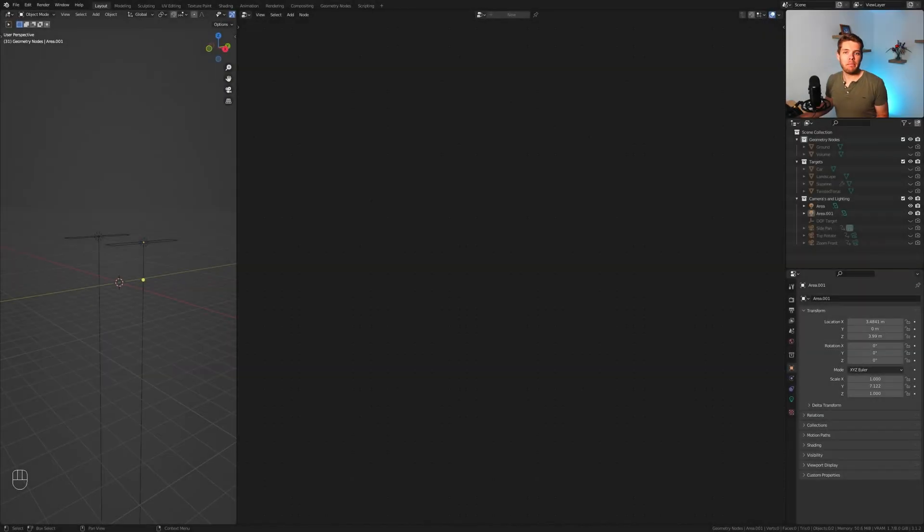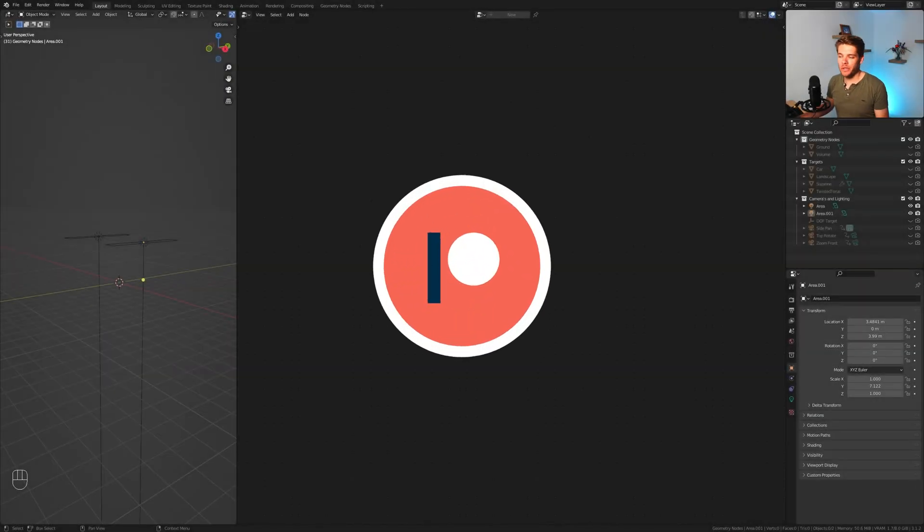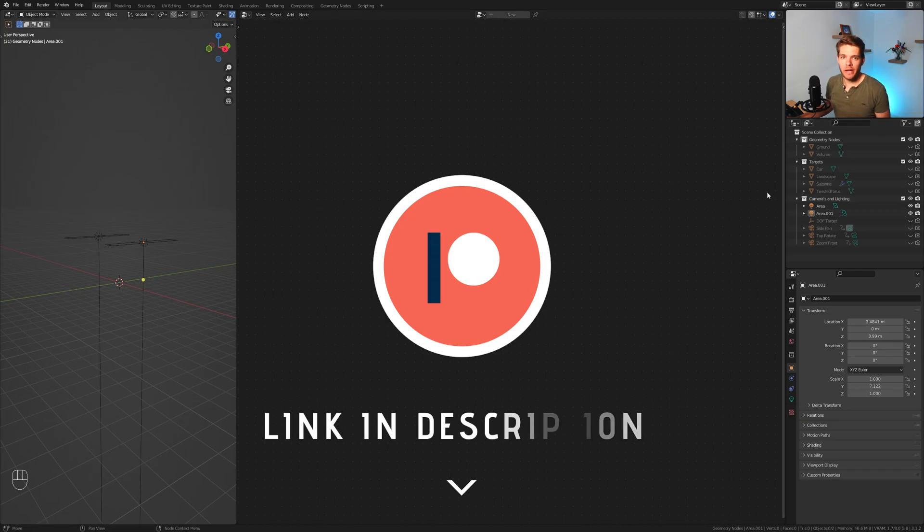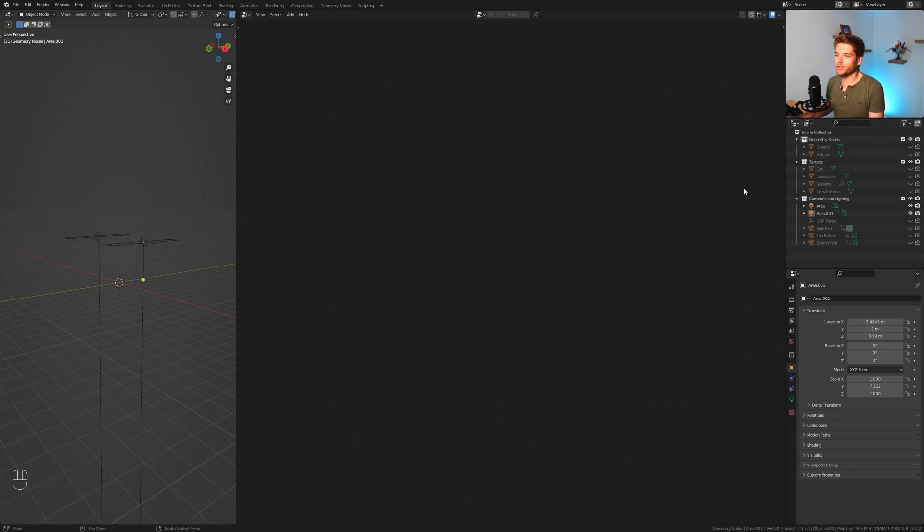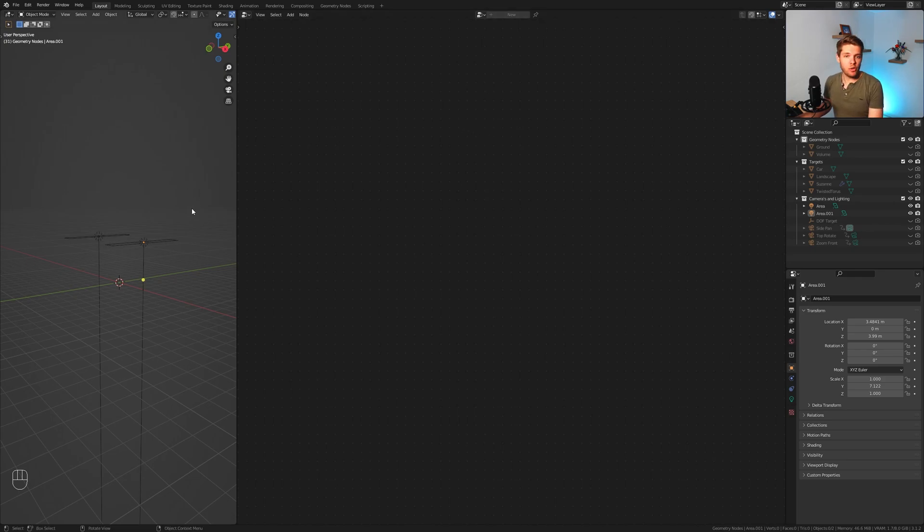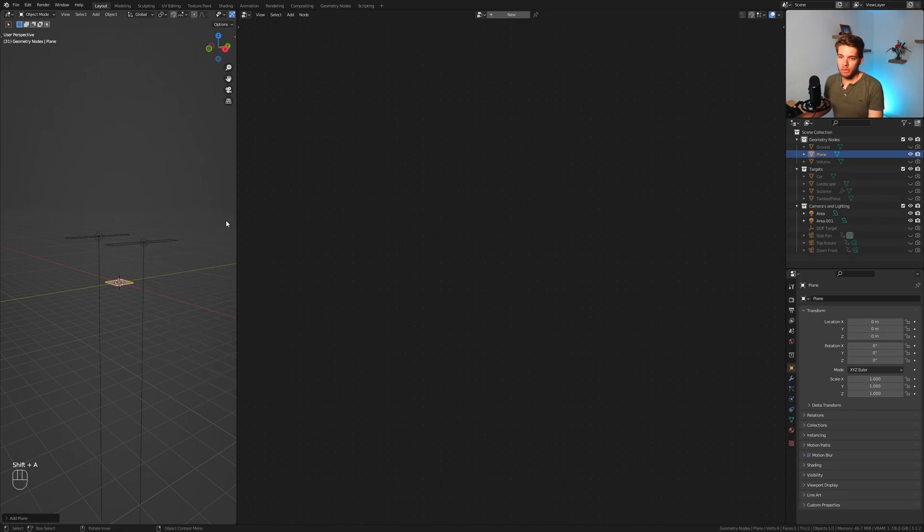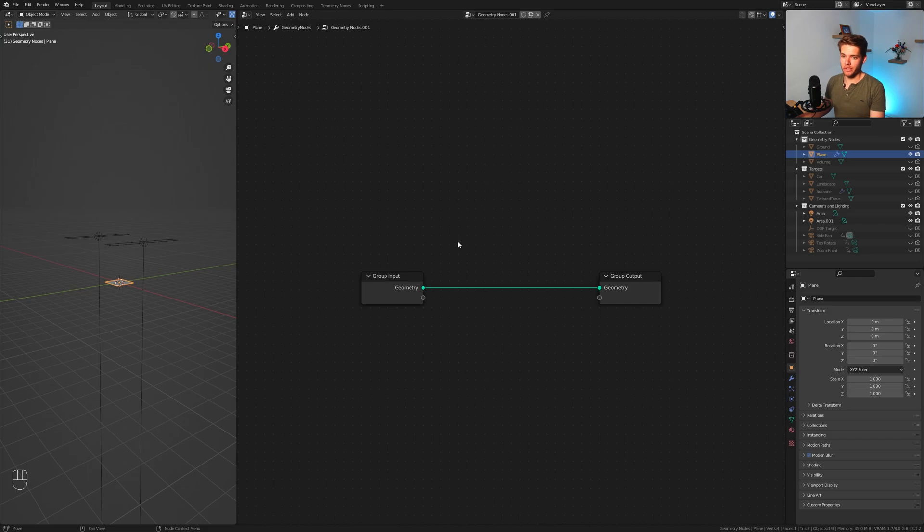We've got a base file which you can download for free from my Patreon, so go ahead and do that right now before you follow along with this tutorial. It opens up like this and we will start off by adding in a new object on which we'll create our geometry node system. I'm going to hit shift A and choose a plane object, then click new to create a new geometry node system.